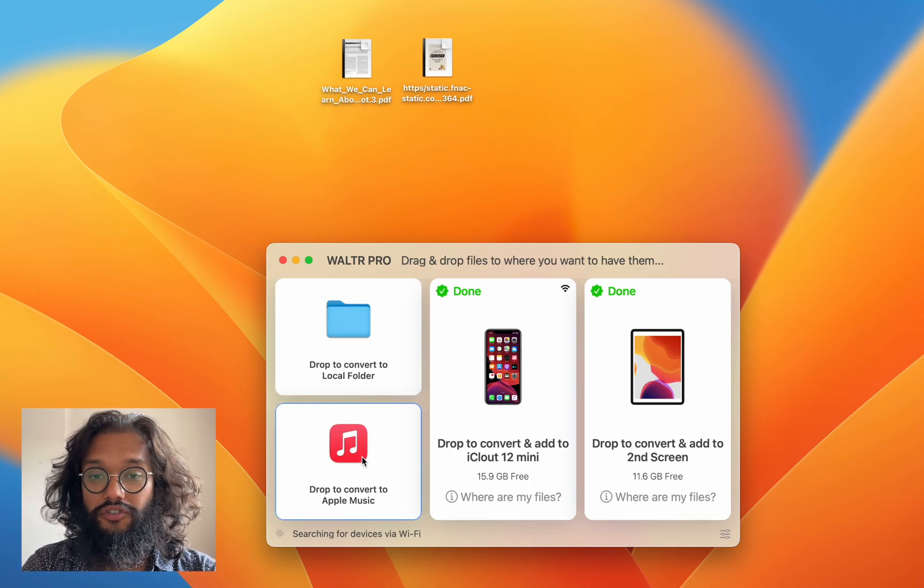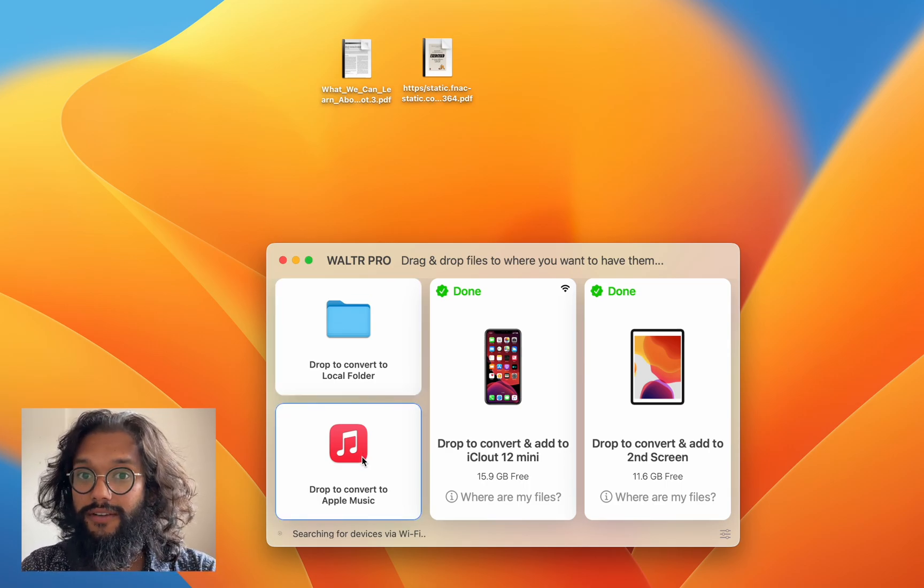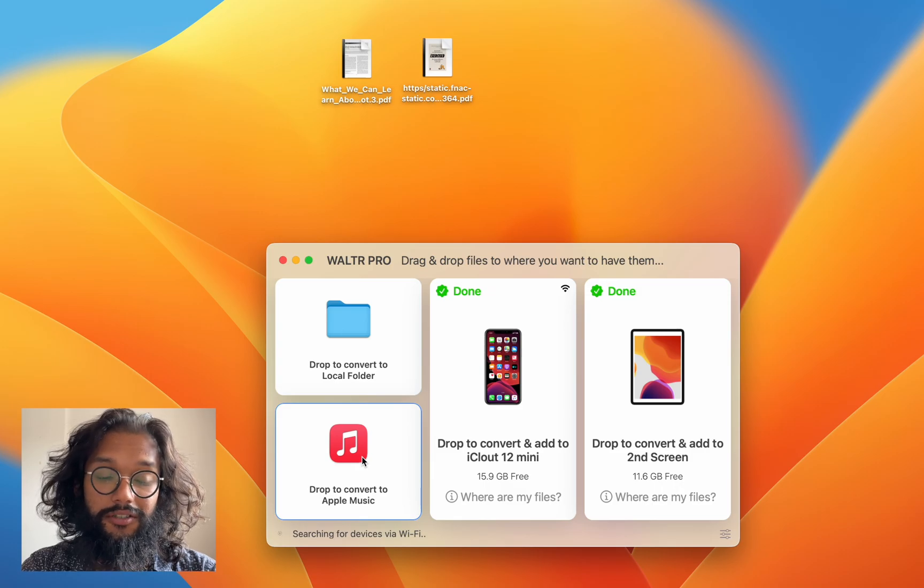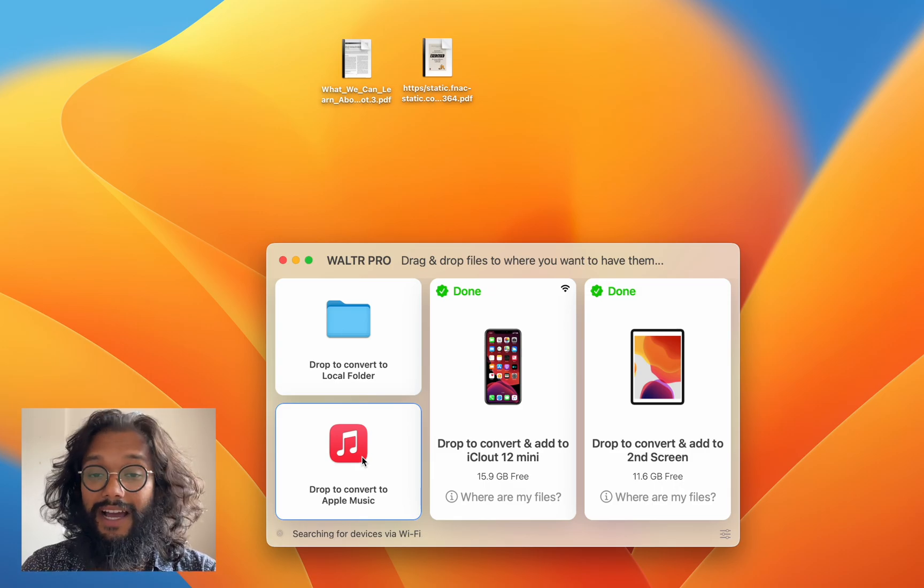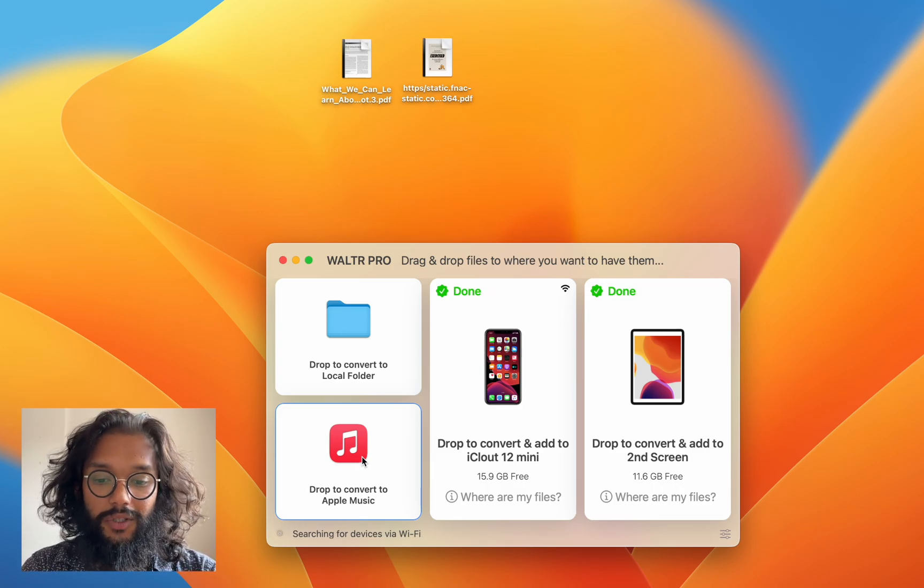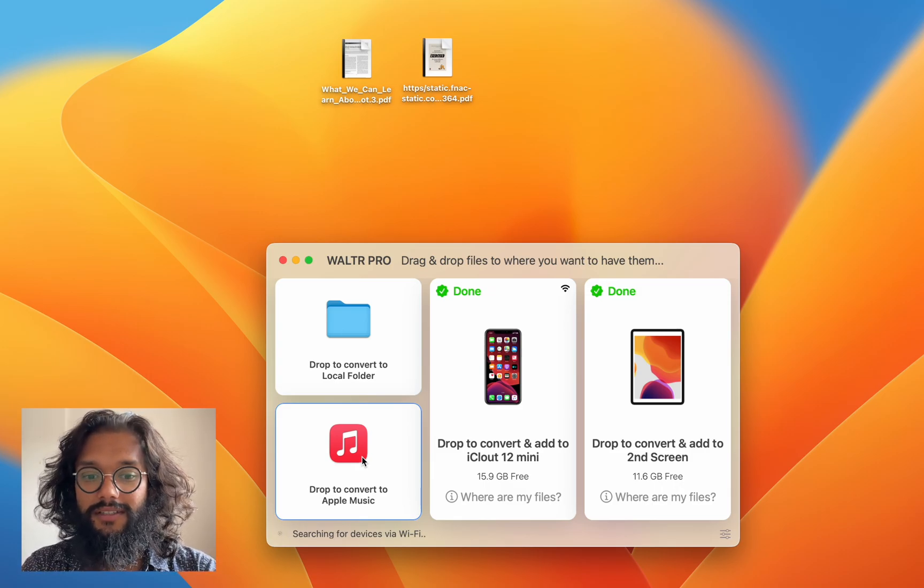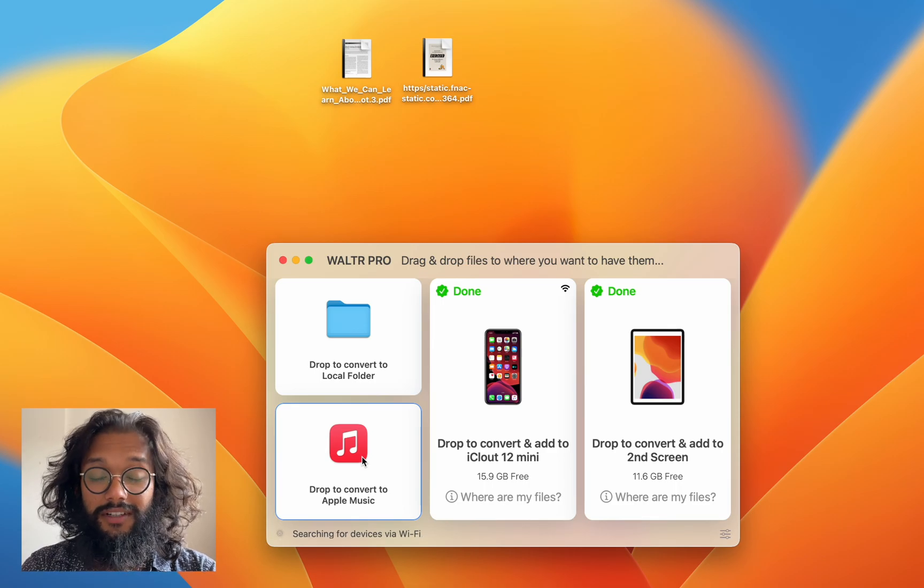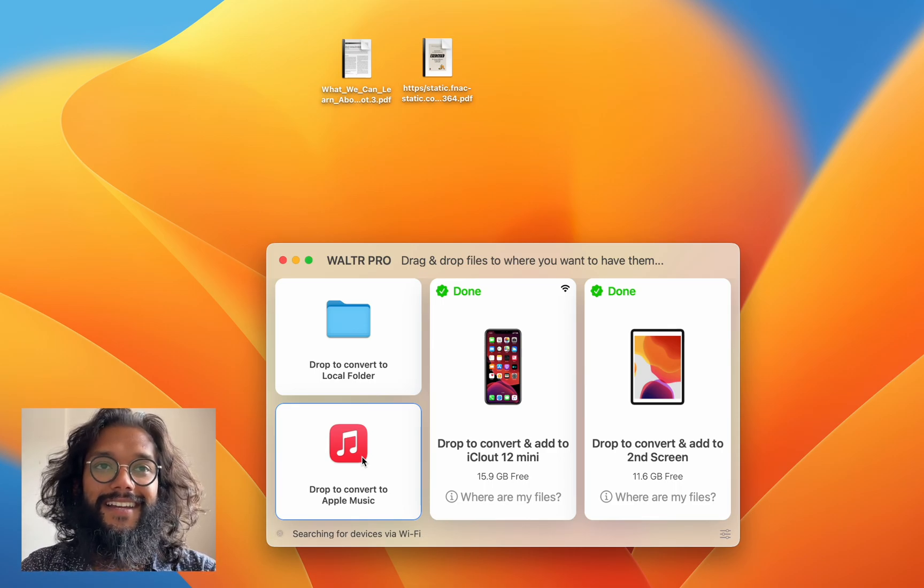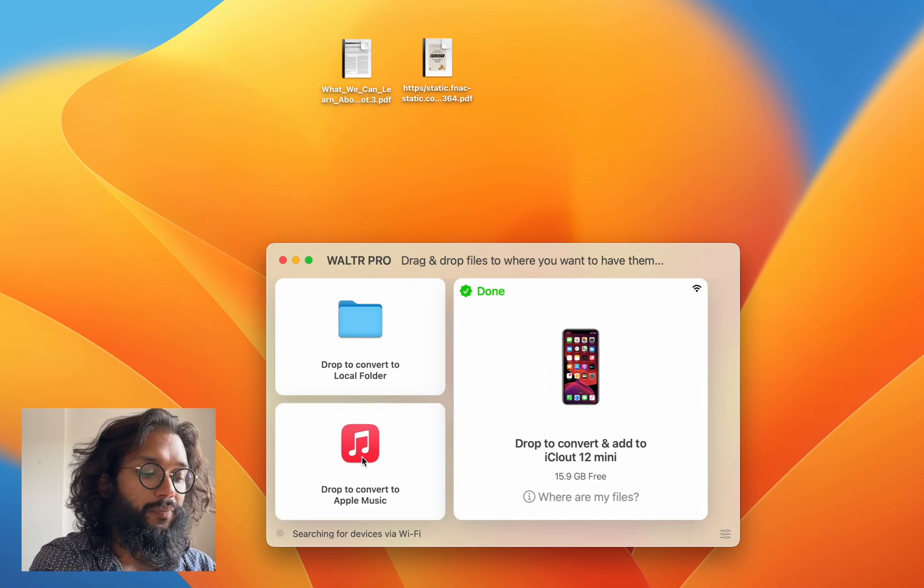And here you can drop in music files and it will directly push it to your Apple Music. And what's really nice about this in WALTR PRO is that everything is synced.